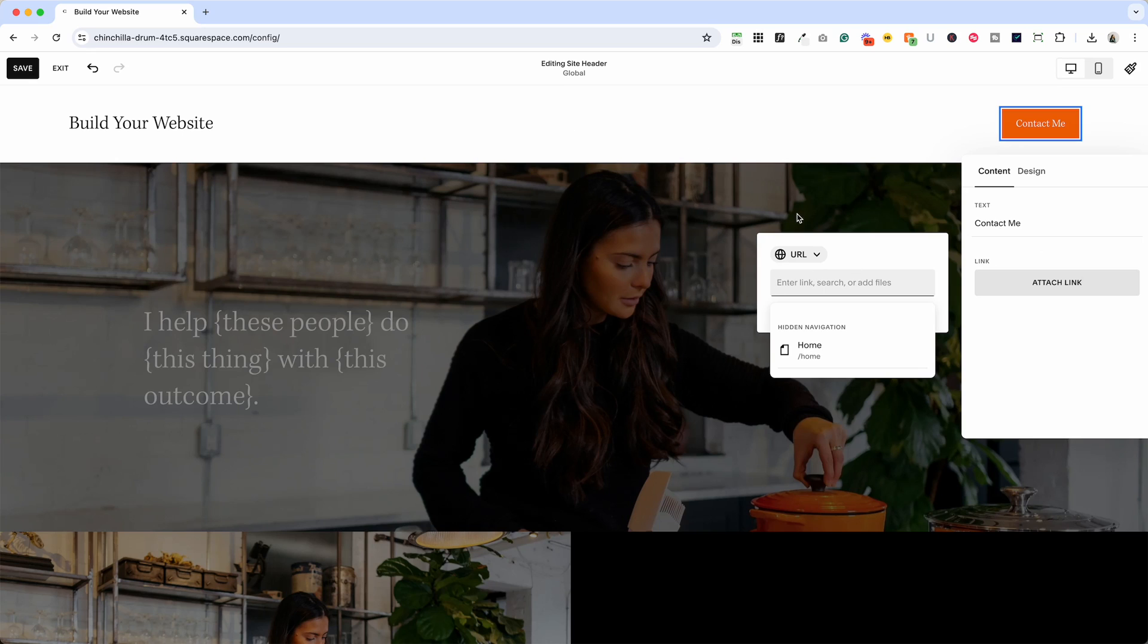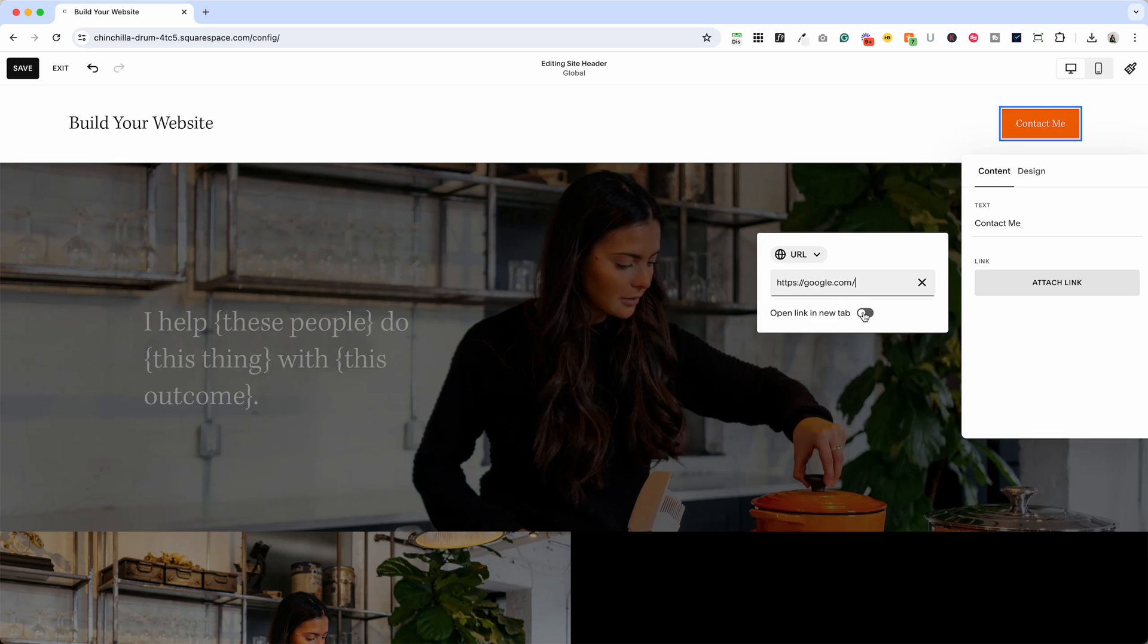So let's just pretend that google.com is where we're going to send people. I don't know why we would do that but you would just paste in that link here.